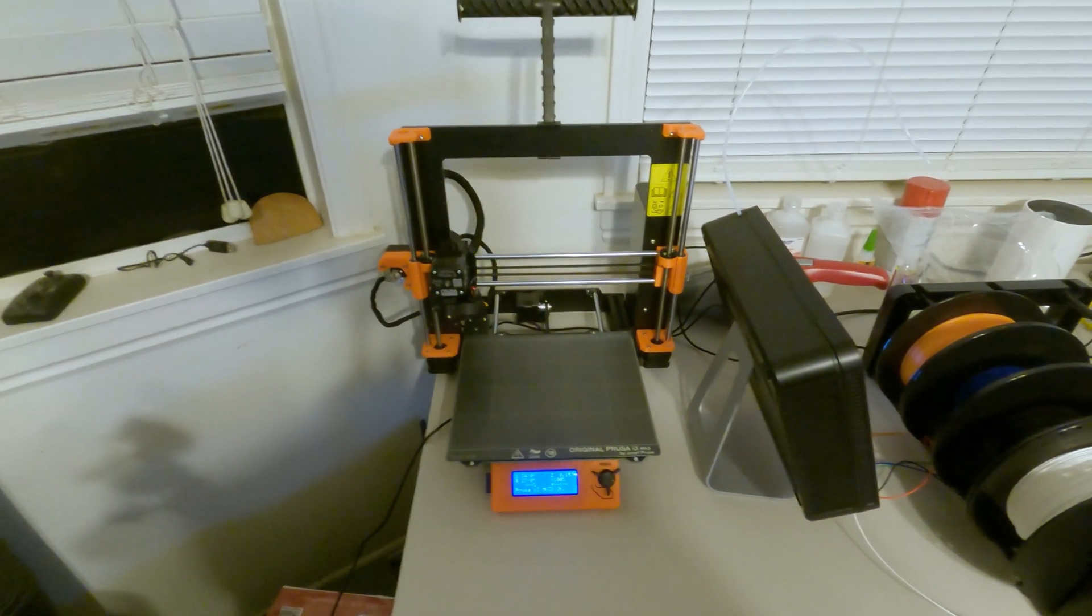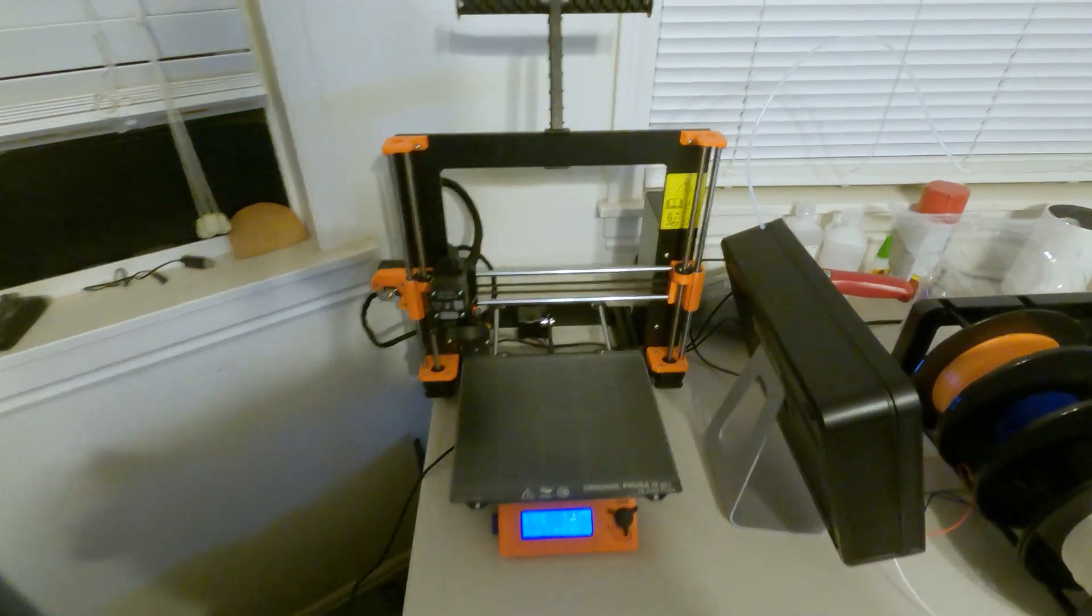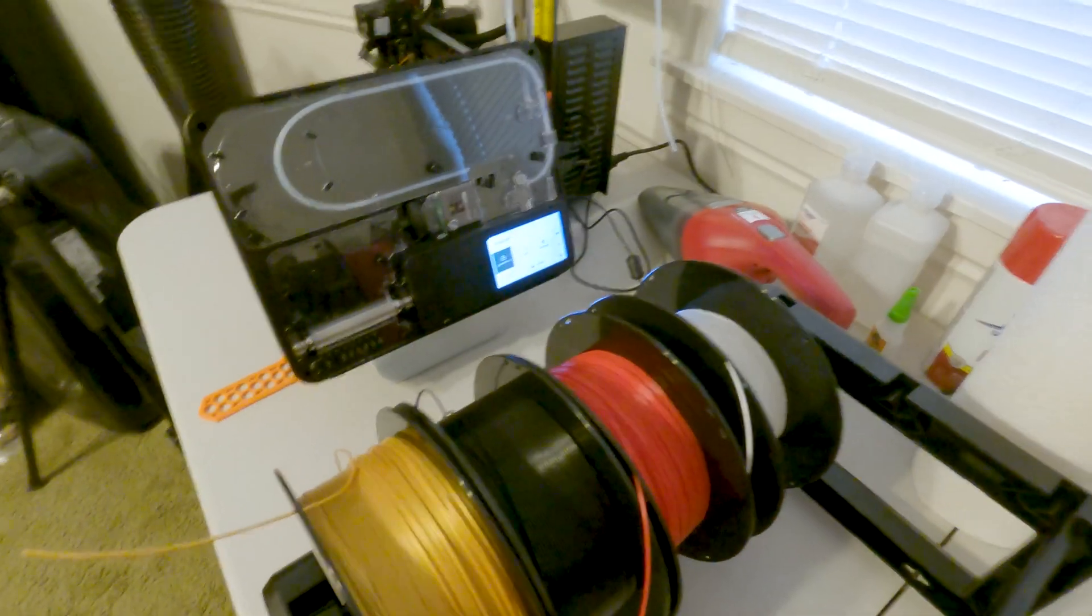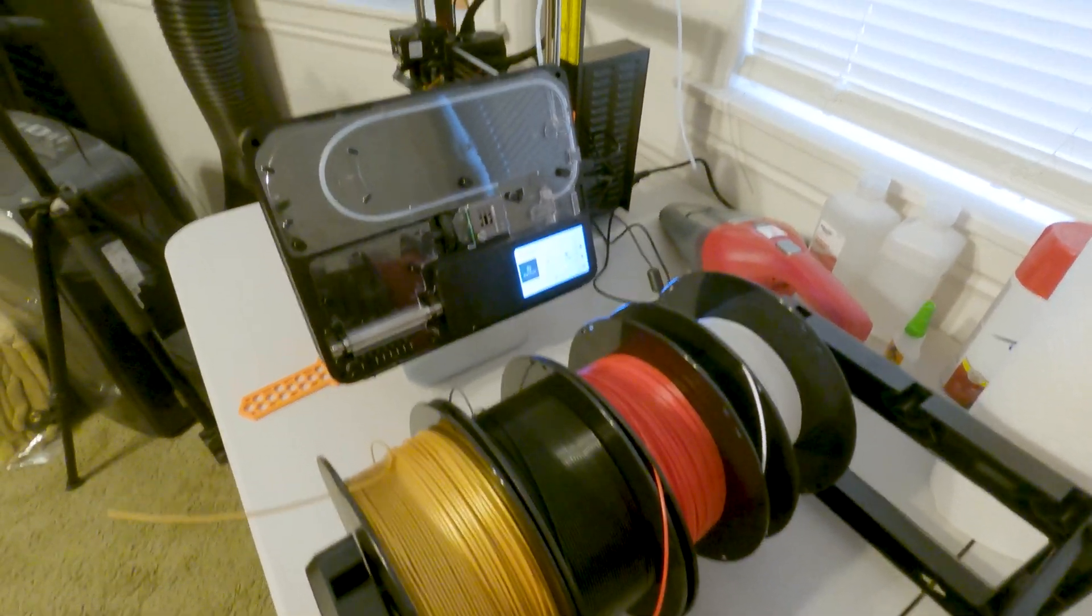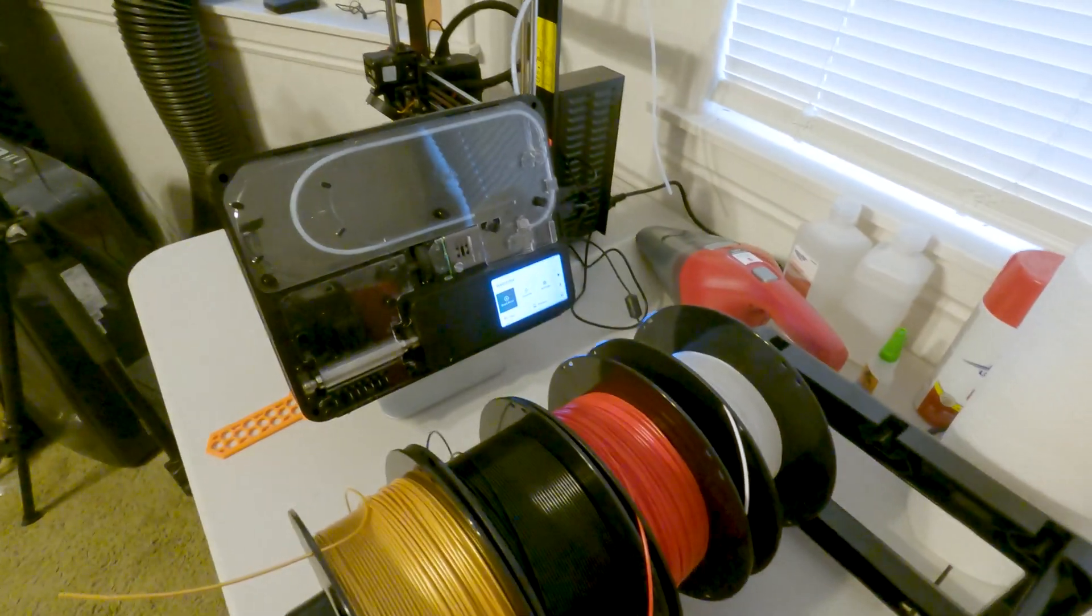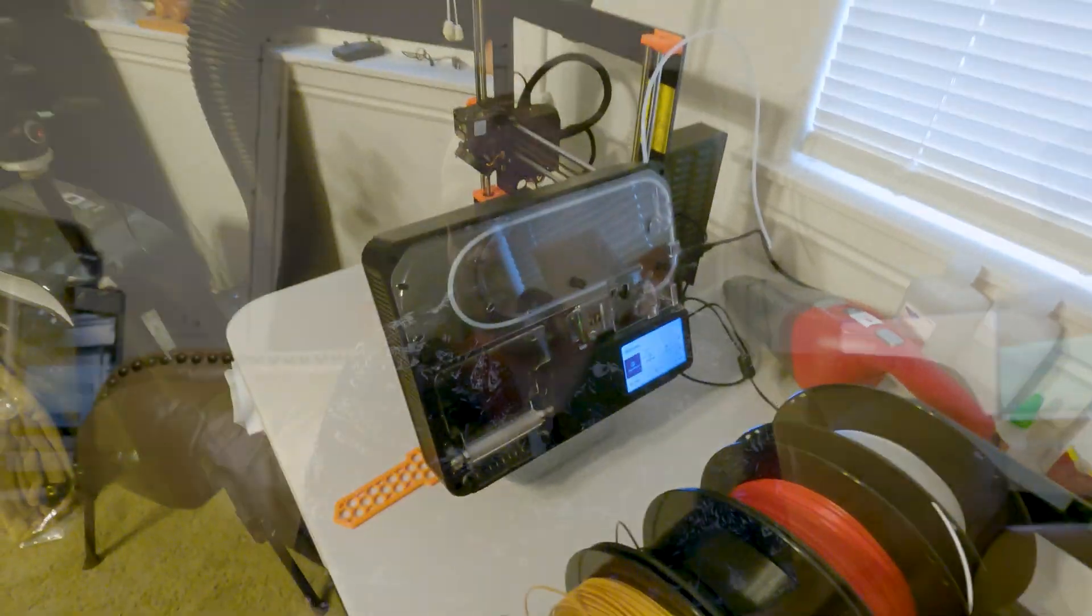In the last video that I made in December around Christmas time, I talked a little bit about the Prusa and a little bit of the Palette 3 Pro that I'm using. Well, I've been using that for about six months now and, how do I say this?